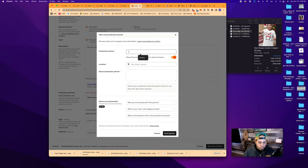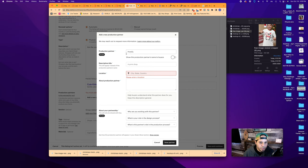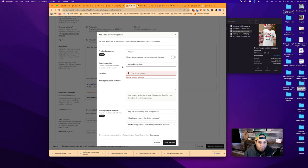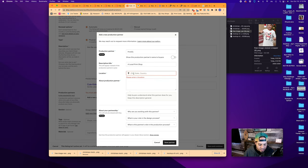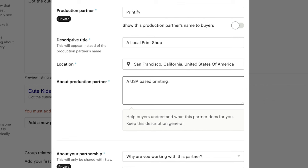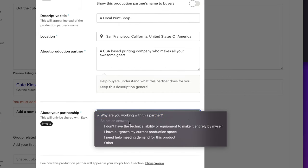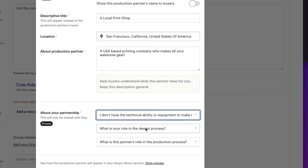We can add a new production partner. We'll say Printify. You have the option here now to show this production partner's name to buyers. I personally do not show that. So this will only be between you and Etsy proper. You can turn that off. The descriptive title is what will appear there. It's just something that will appear instead of the production partner's name. So location here, their U.S. headquarters is in San Francisco. And about production partner is something you can just fill in here to tell people what they do. So you can make something a little fun.